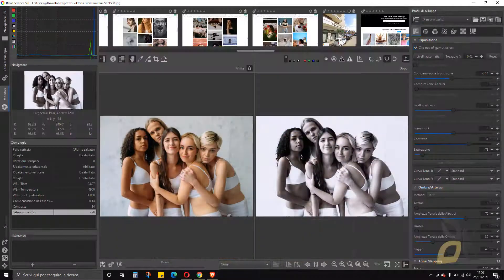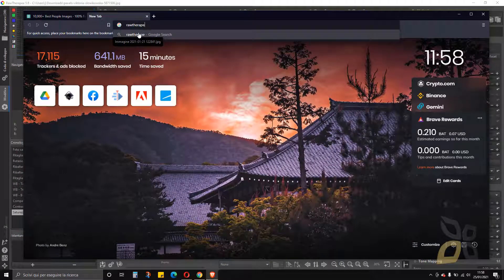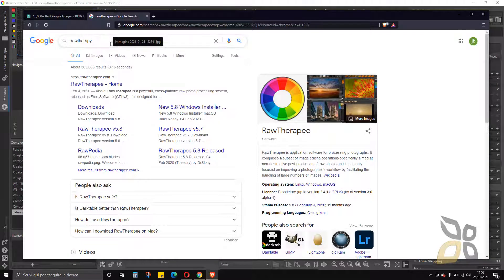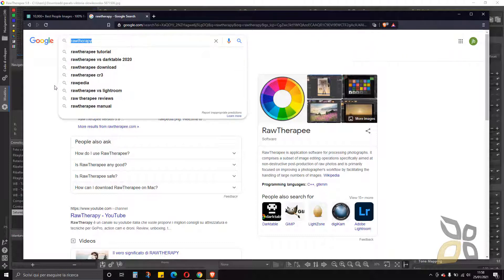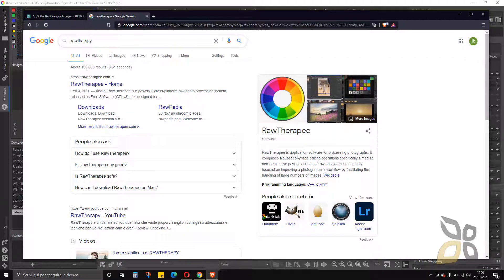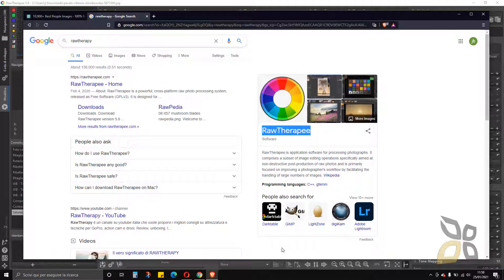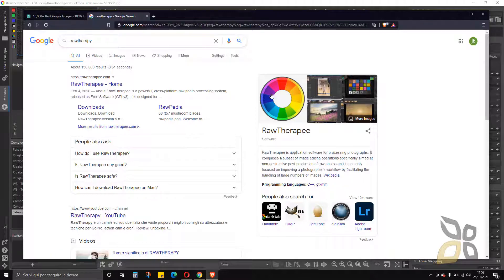To get RawTherapee, just type 'RawTherapee' in your search engine — be careful, it's spelled with a double E, not the Greek epsilon. You'll find it in the search results. It's a software for processing photographs with lots of image editing operations, non-destructive post-production of raw photos, and so on. Similar tools and software include Darktable, GIMP, Adobe Lightroom, and Photoshop in part.